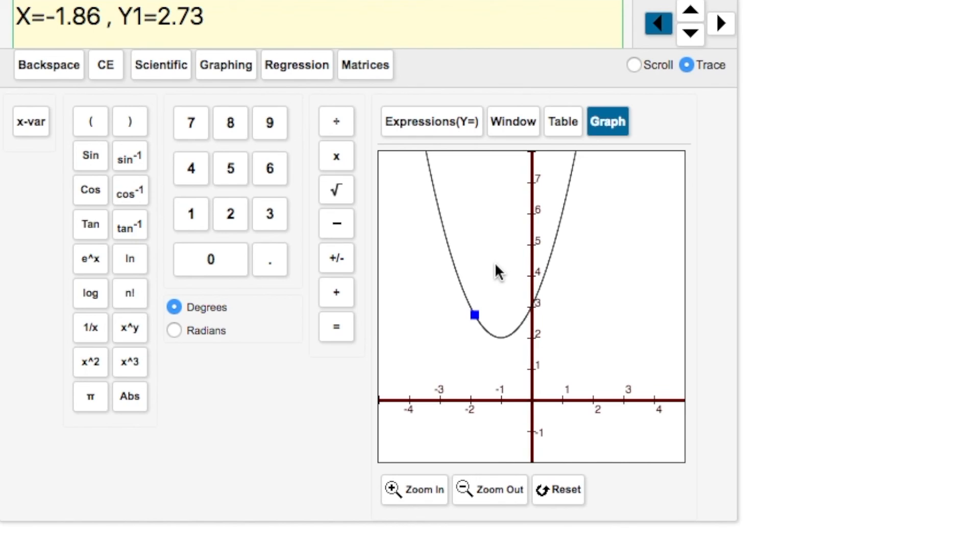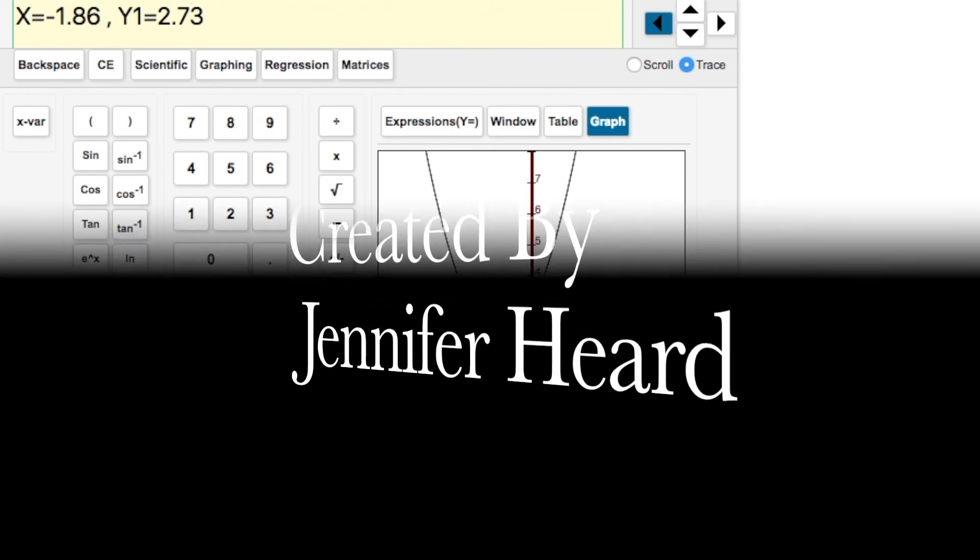In other videos, I will go through sample questions from the practice test that show you how to use your graphing calculator to answer those questions. Thank you.